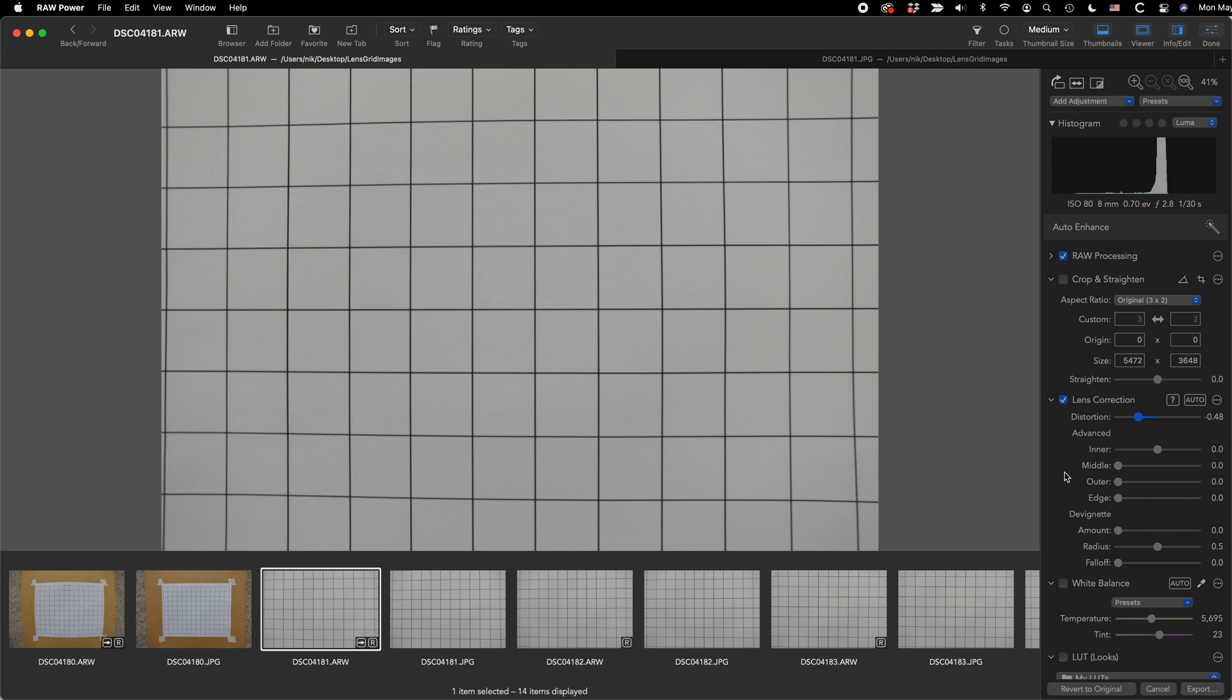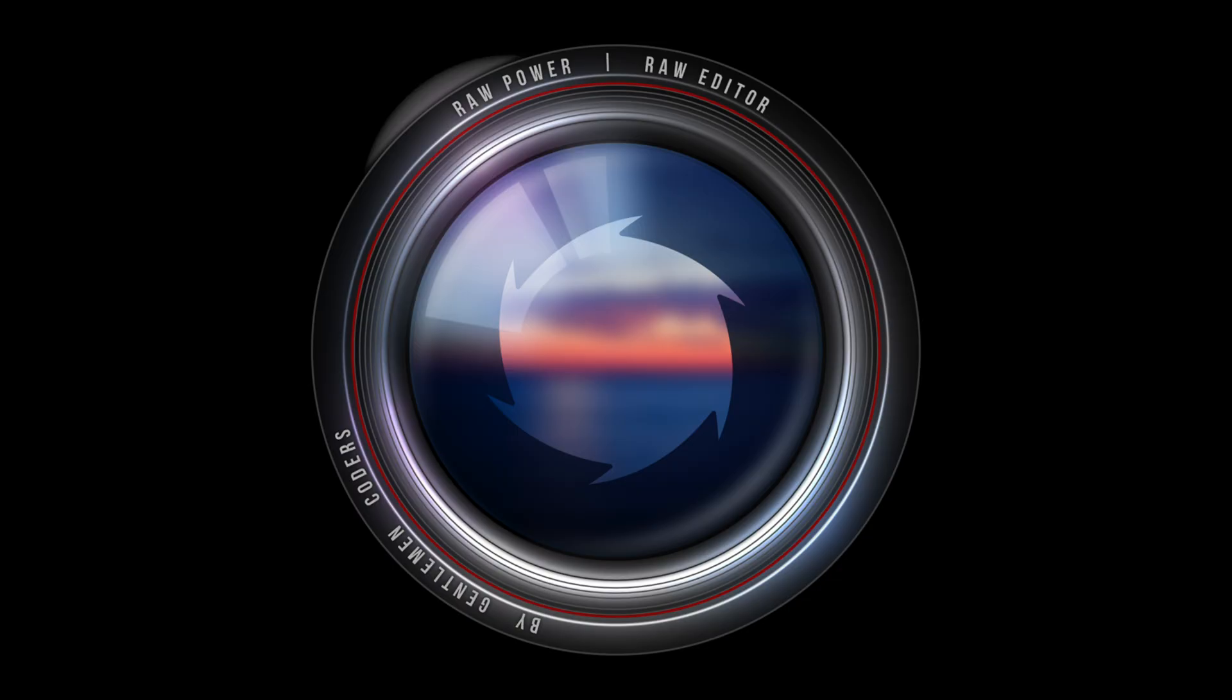And that's a tour of lens correction in RAW Power 3.3 distortion and devignetting. I hope this was helpful to you and I will see you next time.